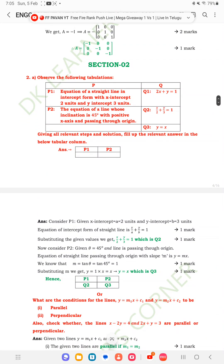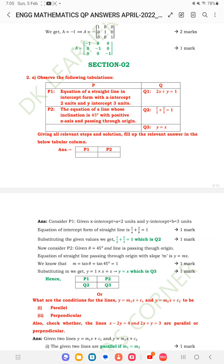Hi friends, this is Syed Reshma Sharif. Today I am going to solve engineering mathematics question paper section 2.